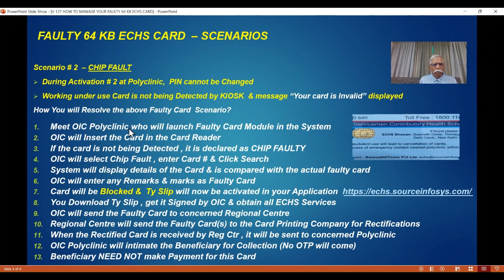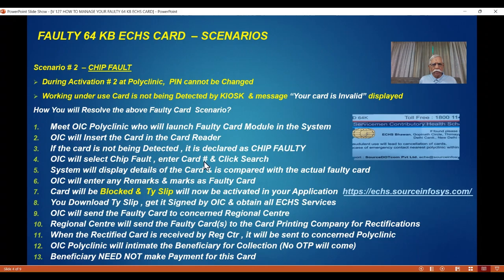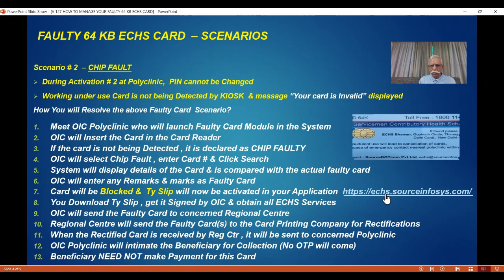What you do: meet the OSC. They will launch the same faulty card module and insert the card in the card reader associated with this module. If the card is not being detected, it is declared as chip faulty. The OSC will select chip fault, enter the card number, click search — some details will appear on the display — and compare with the actual faulty card as checks and balances. Then the OSC will mark the card as a faulty card. Automatically the card gets blocked. The temporary slip will get enabled on the site https://echs.sourceinforces.com. You download the temporary slip, get it signed by the OSC, and get all the services.